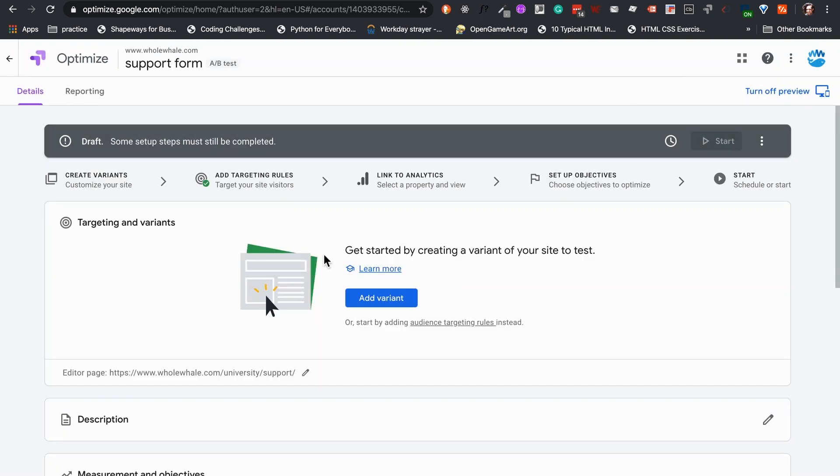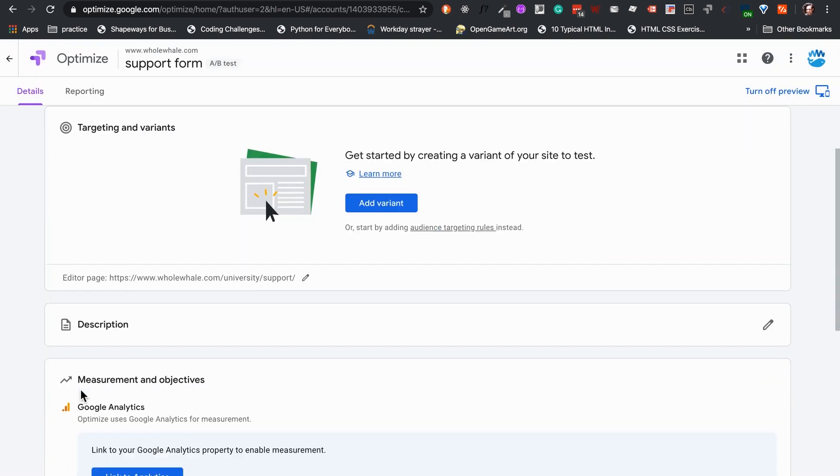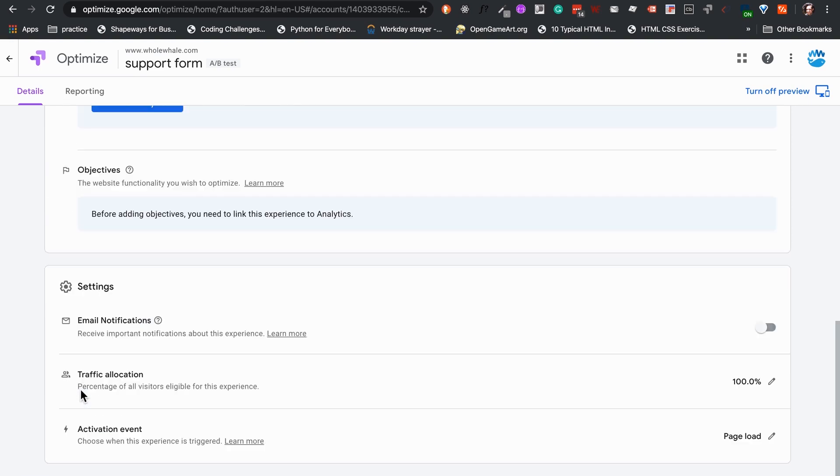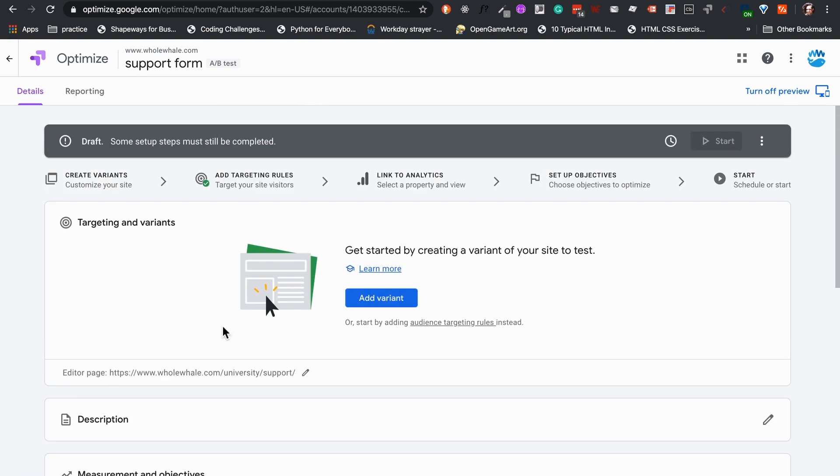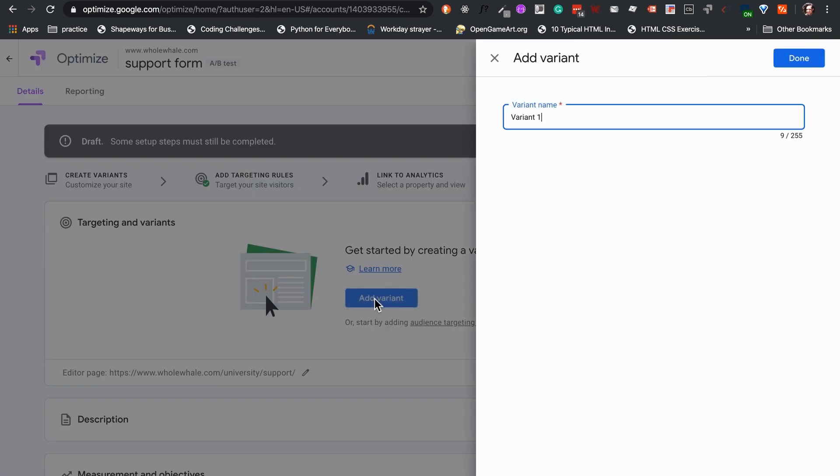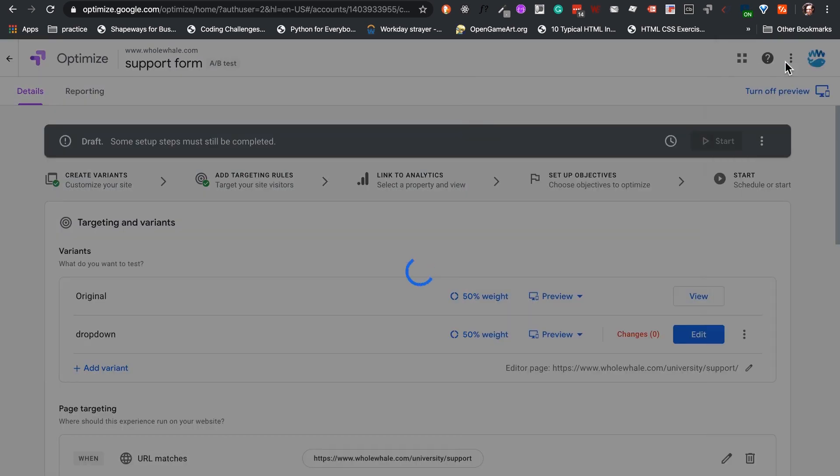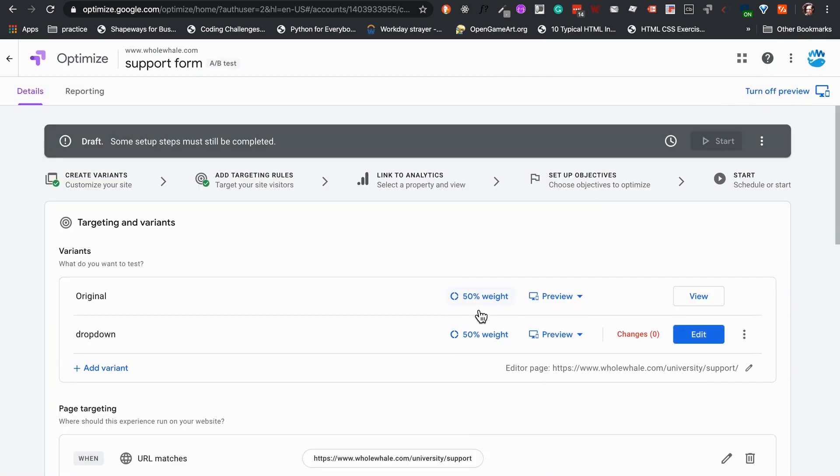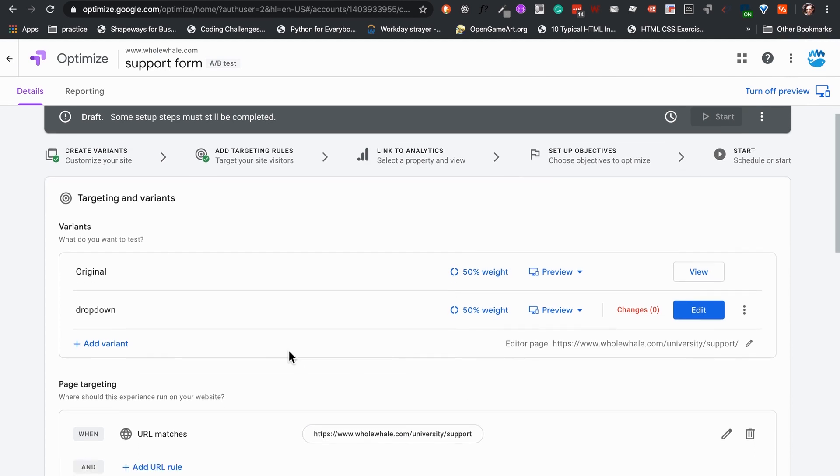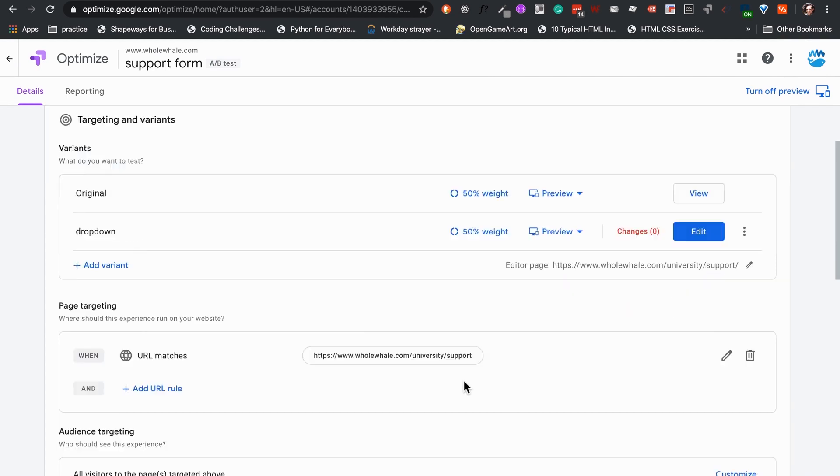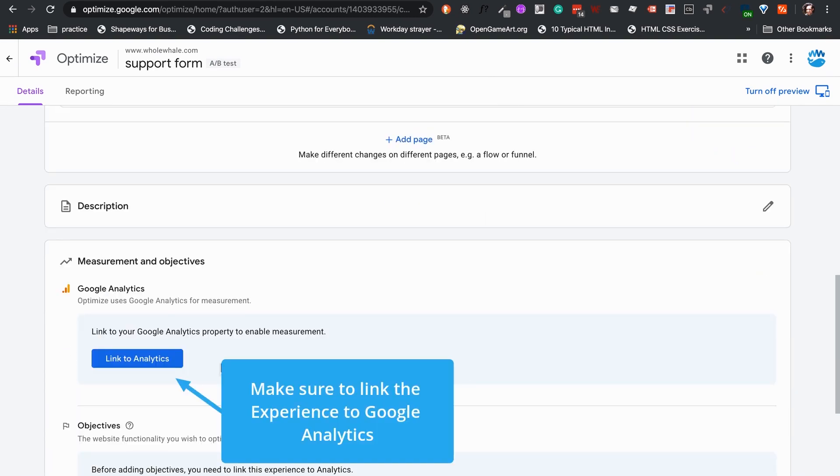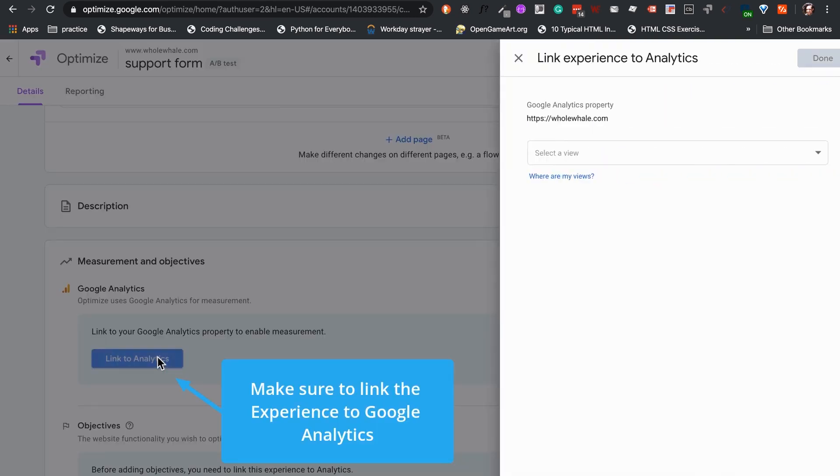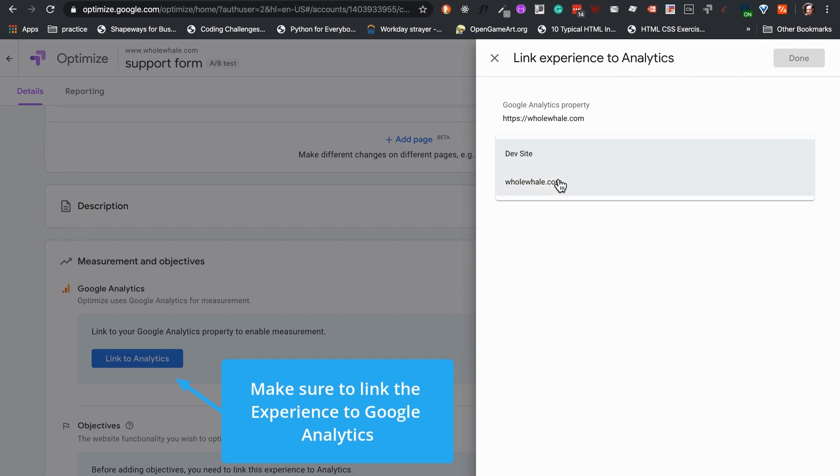Once the experience is created, we can see we are provided with a draft and settings options to create our test. We will start by adding a variant. A variant will be a version of that page where we will be adding our changes and updates if we have more than one hypothesis to test. This also helps us compare results between different variants and the original as well. Keep in mind that in most cases, it is recommended to test one variant at a time for clearer results.